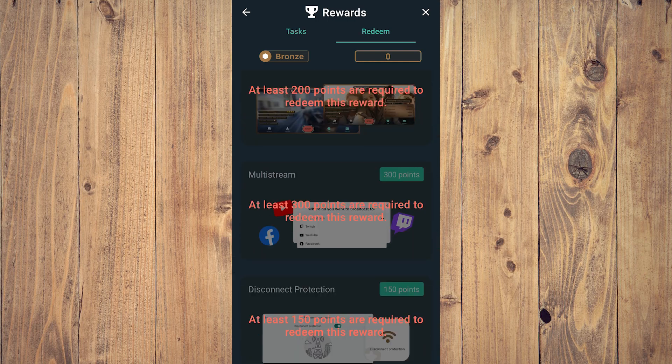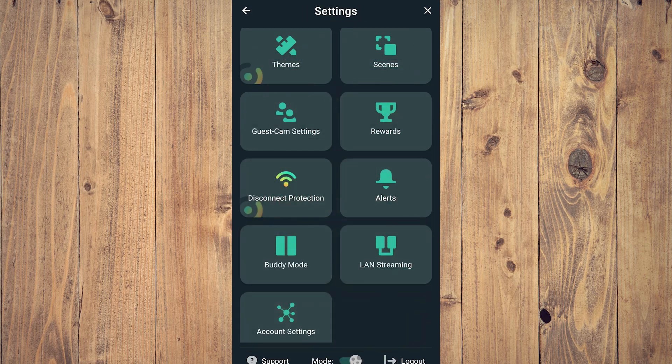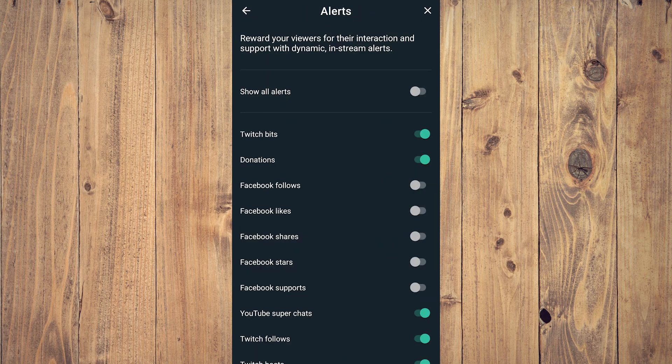Alerts are very important because this depends on what platform you're streaming, whether it's Twitch, YouTube, Facebook, and so forth. As you can see here, we only have Twitch and YouTube because that's what we have signed in.